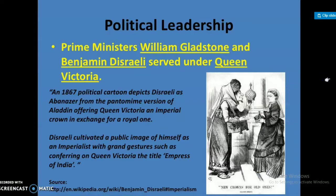Political Leadership. Prime Ministers William Gladstone and Benjamin Disraeli both served under Queen Victoria.